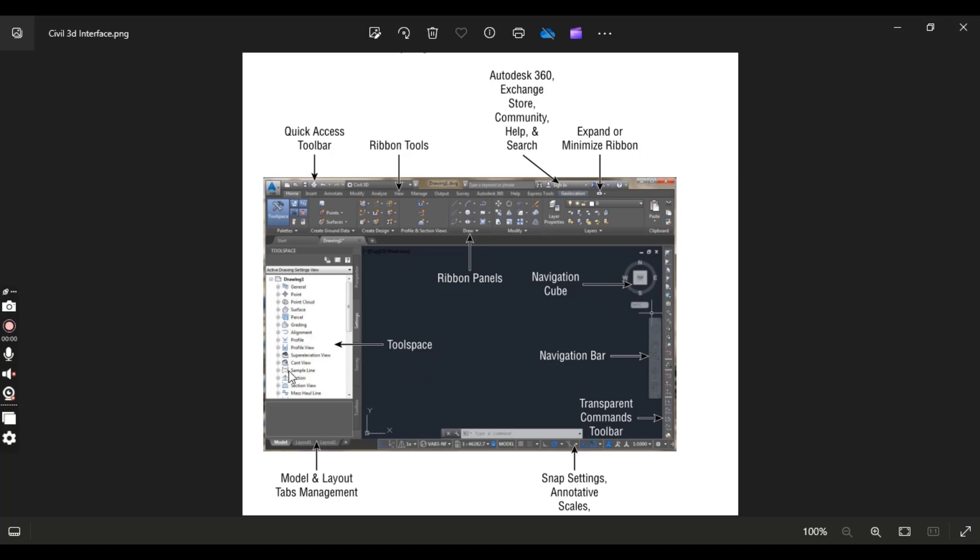It's our tool space. I will give you a detailed video about tool space because it's a very important element of Civil 3D. When you are working with any object in Civil 3D then you must have visible tool space and you must need to know about tool space functions.